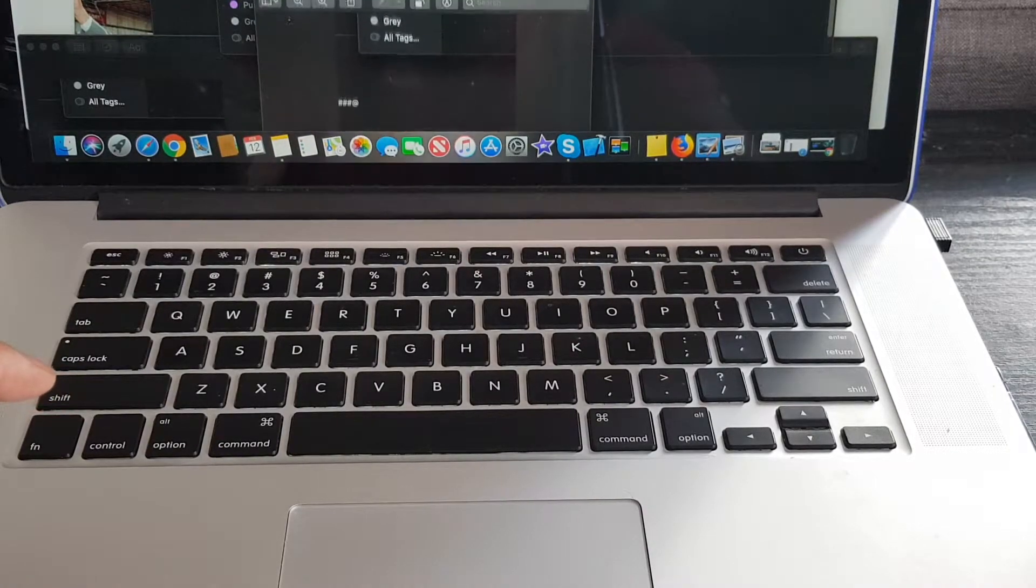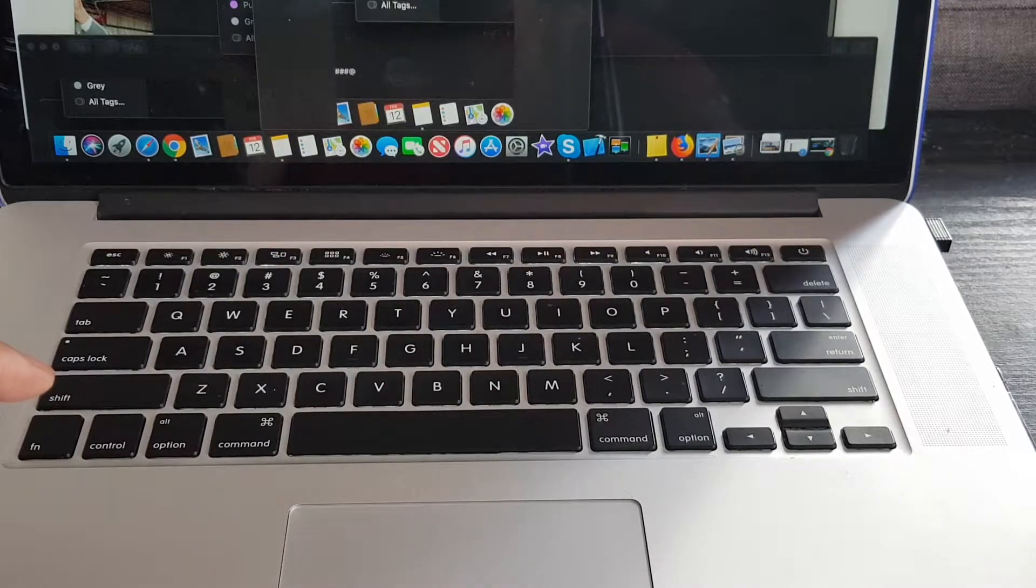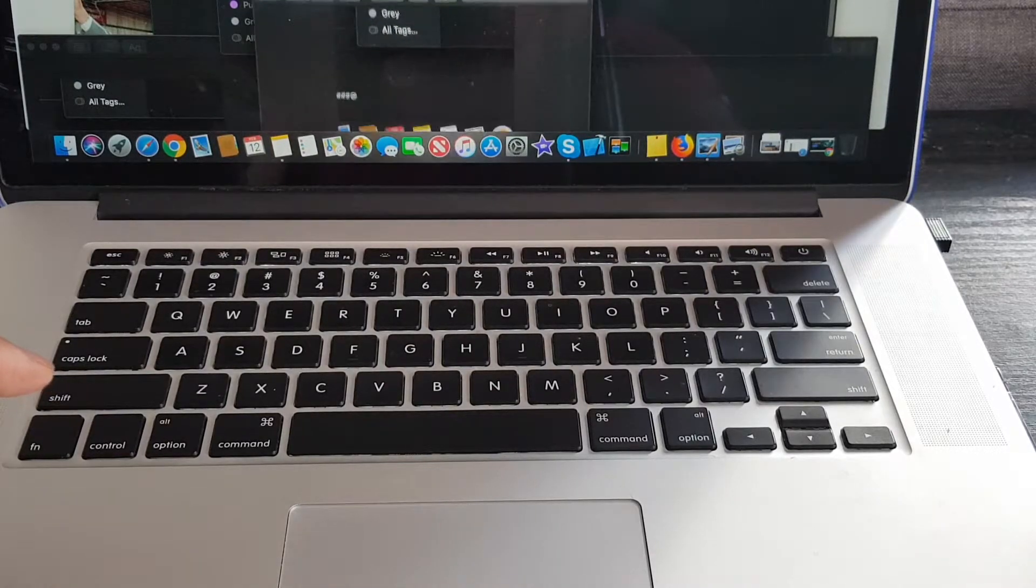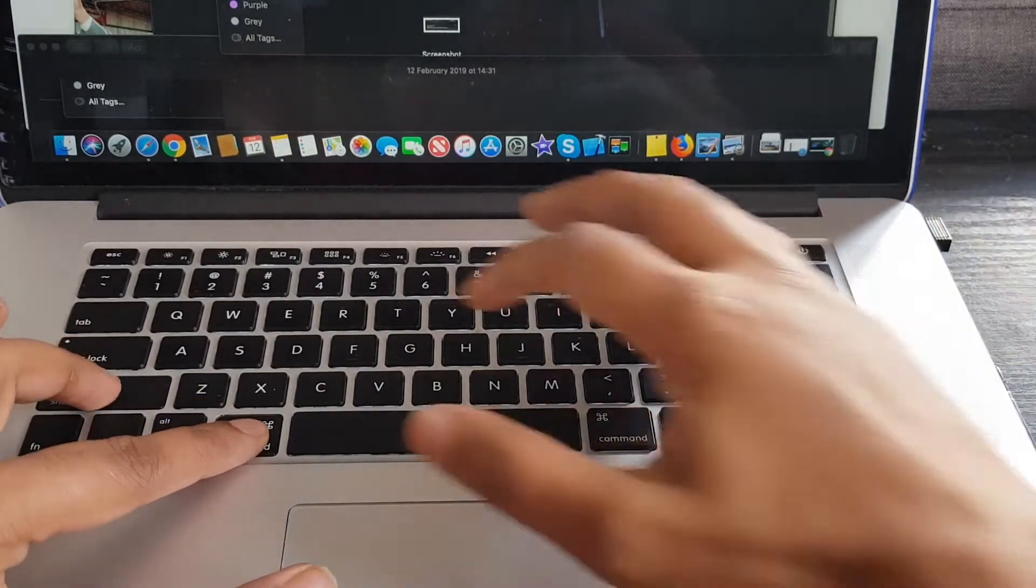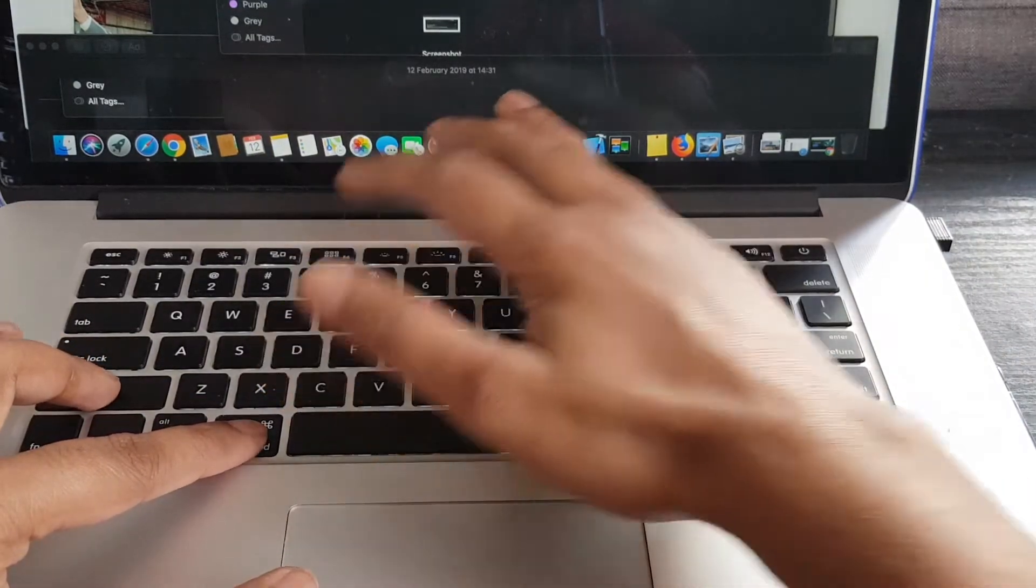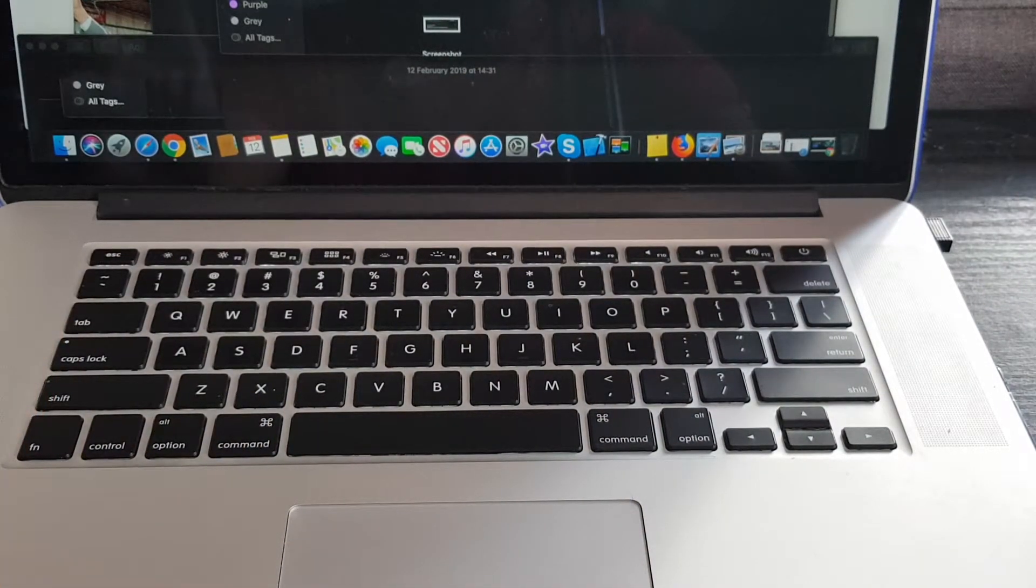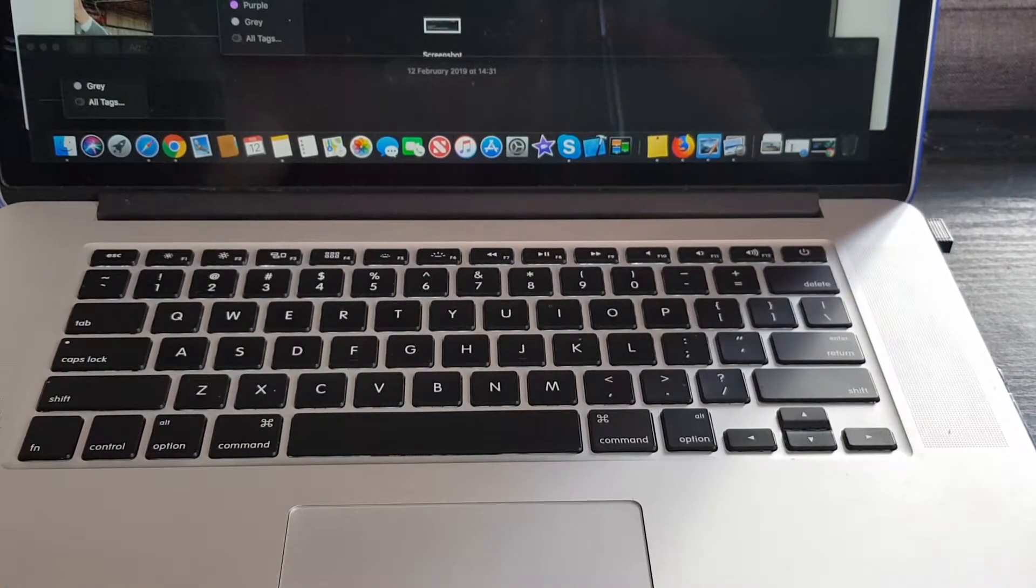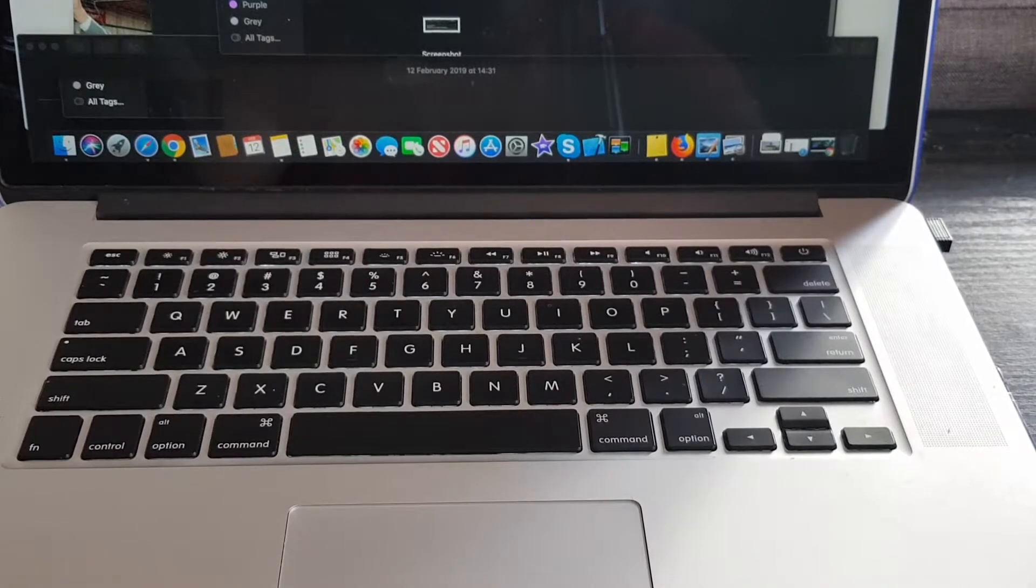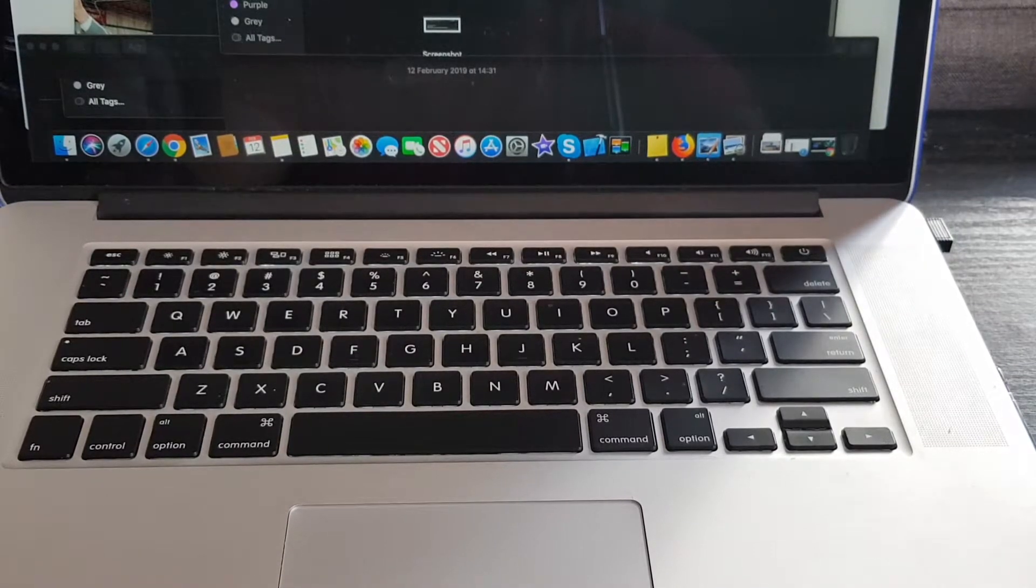And you can see the screenshot. So Command+Shift+4, that's what it is. It sounds really obscure to me. I have no idea why it's like that, but I guess it is. So that's just how it is on a Mac or an Apple computer.